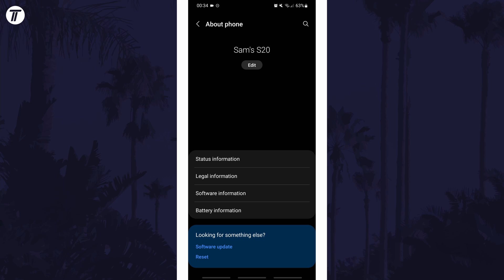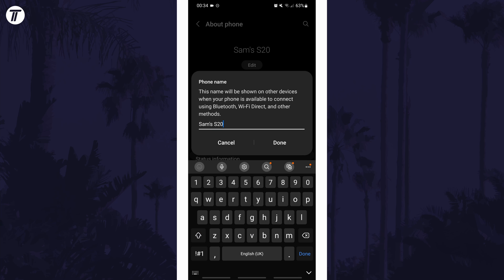Within here there should be your phone's current name somewhere near the top and you can tap on edit to then enter a new name. Make sure you tap on done to save the name.